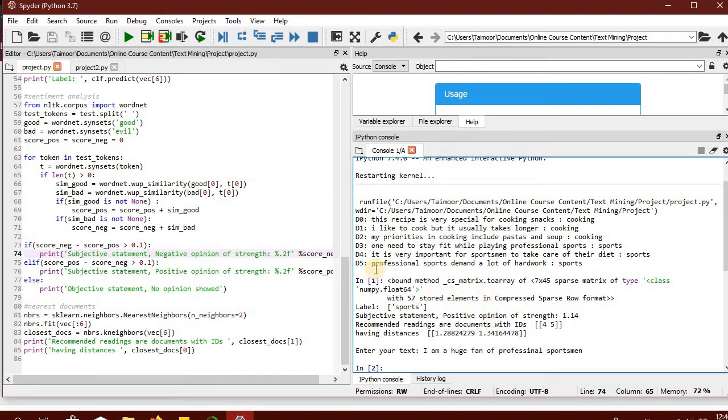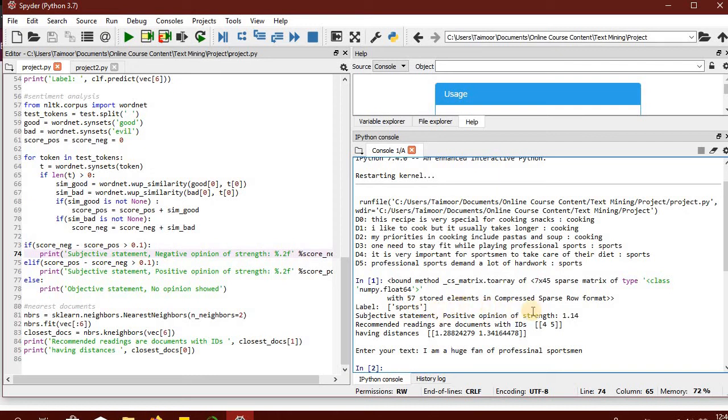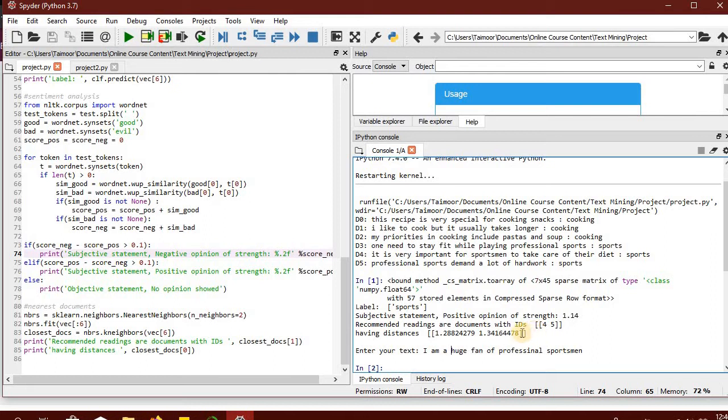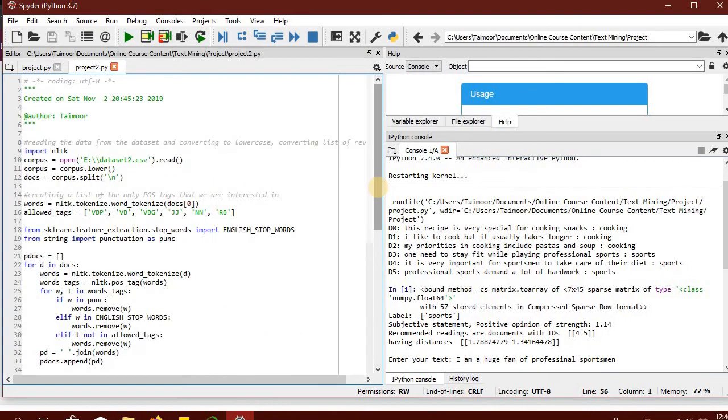Using this project and code, we are doing three steps all in a single project: identifying or predicting the label of any unseen document, performing sentiment analysis on it to predict its polarity and sentiment score, and recommending the closest related documents for the user to read further.